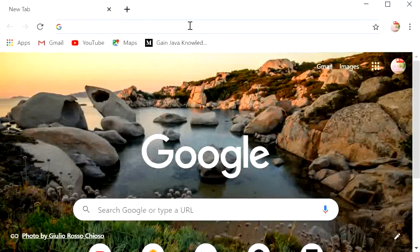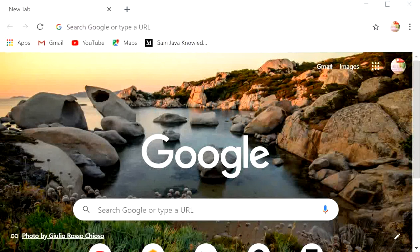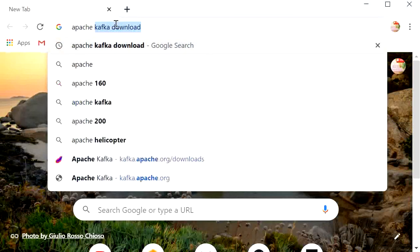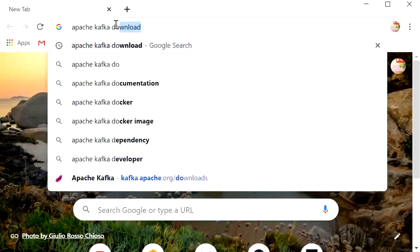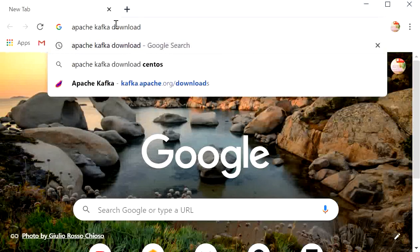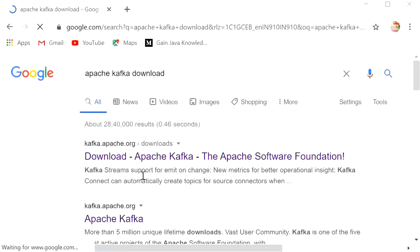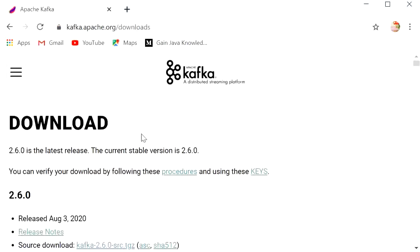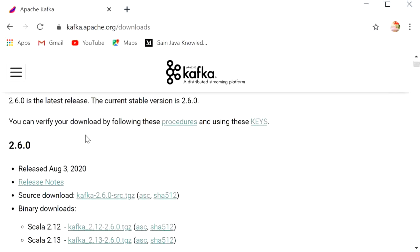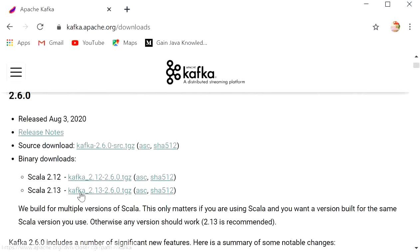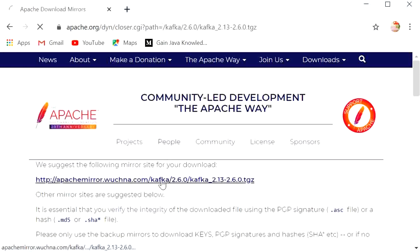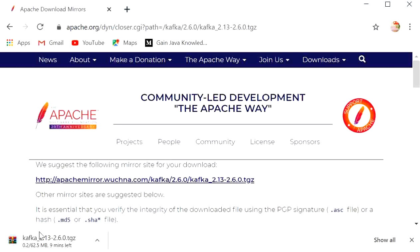To download Apache Kafka, go to the browser and type 'Apache Kafka download', click on the first link, and download the latest version by clicking on 2.13. Then click on the download link and the download will start.